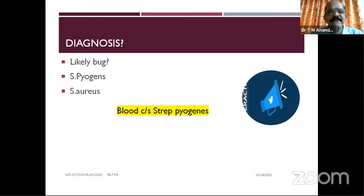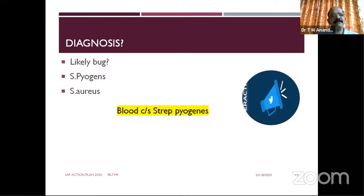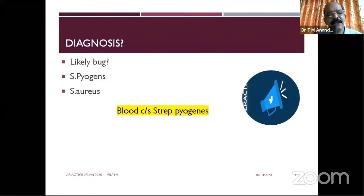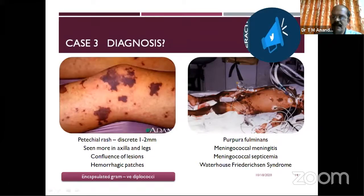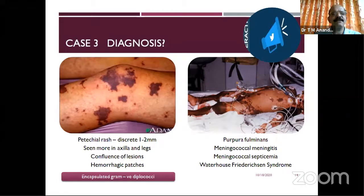The most common bugs in toxic shock syndrome are Streptococcus pyogenes and Staphylococcus aureus. Although it was described early with Staphylococcus, it is more described in young adults and girls with the use of hygienic products — specifically unhygienic use. In our case, blood culture isolated Streptococcus pyogenes and the patient was later treated with antibiotics. Nowadays we are not commonly seeing these cases, possibly due to increased vaccination or overuse of antibiotics.